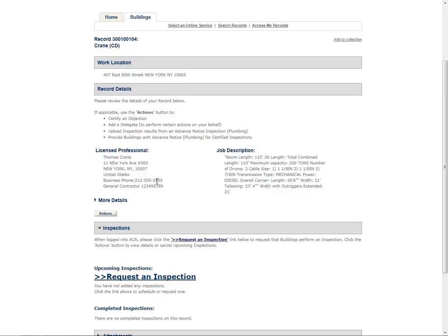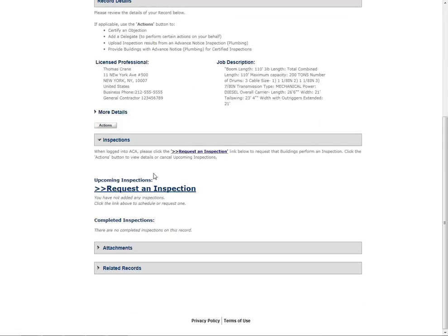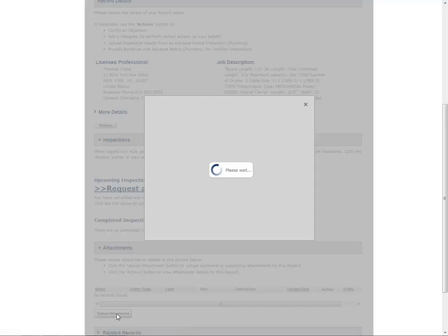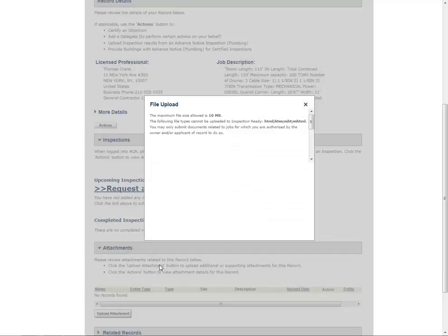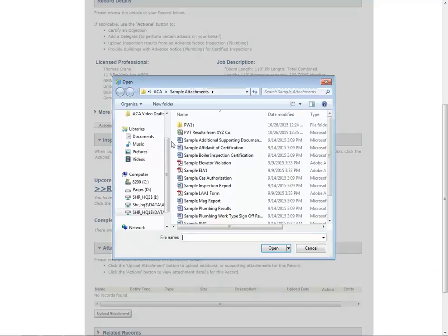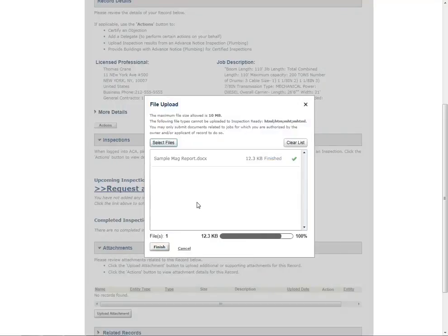To upload a document, scroll to the bottom of the record and click the arrow next to Attachments. Then click the Upload Attachment button. The File Upload page will appear. Click Select Files to locate the appropriate files from your computer. Once the file has uploaded, click Finish.